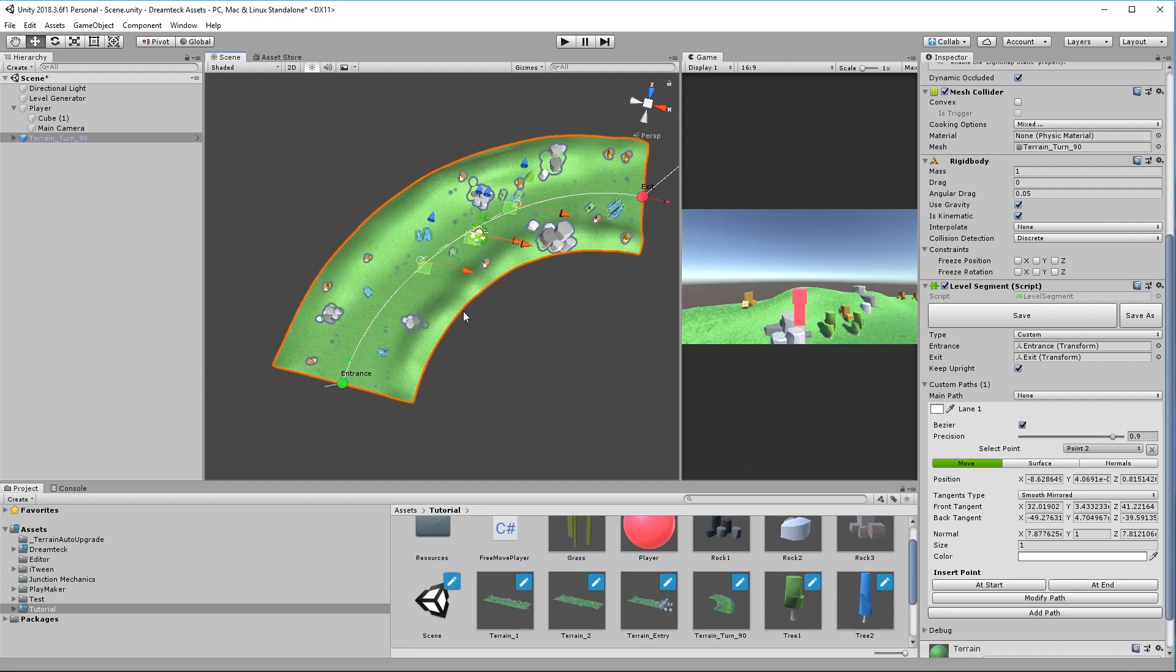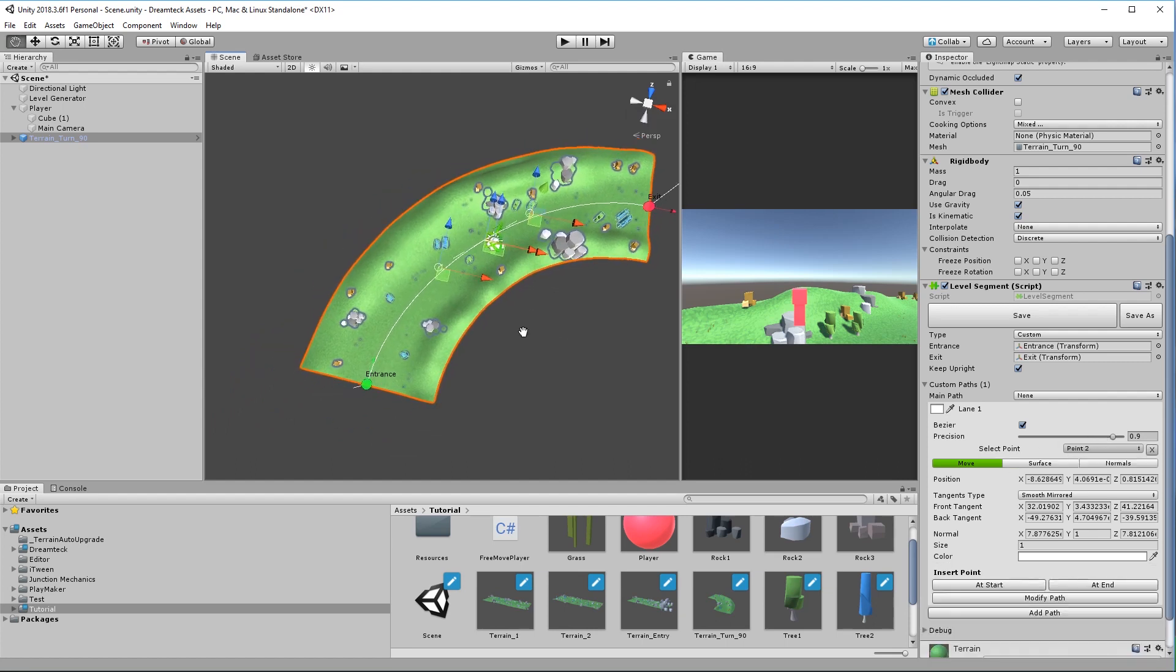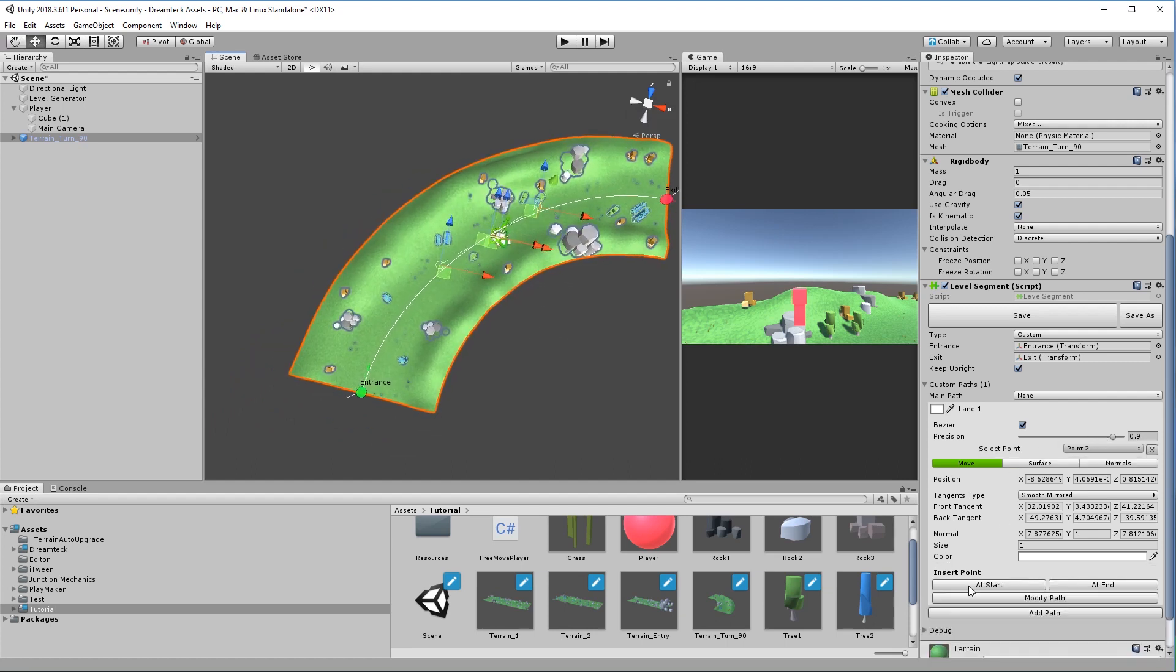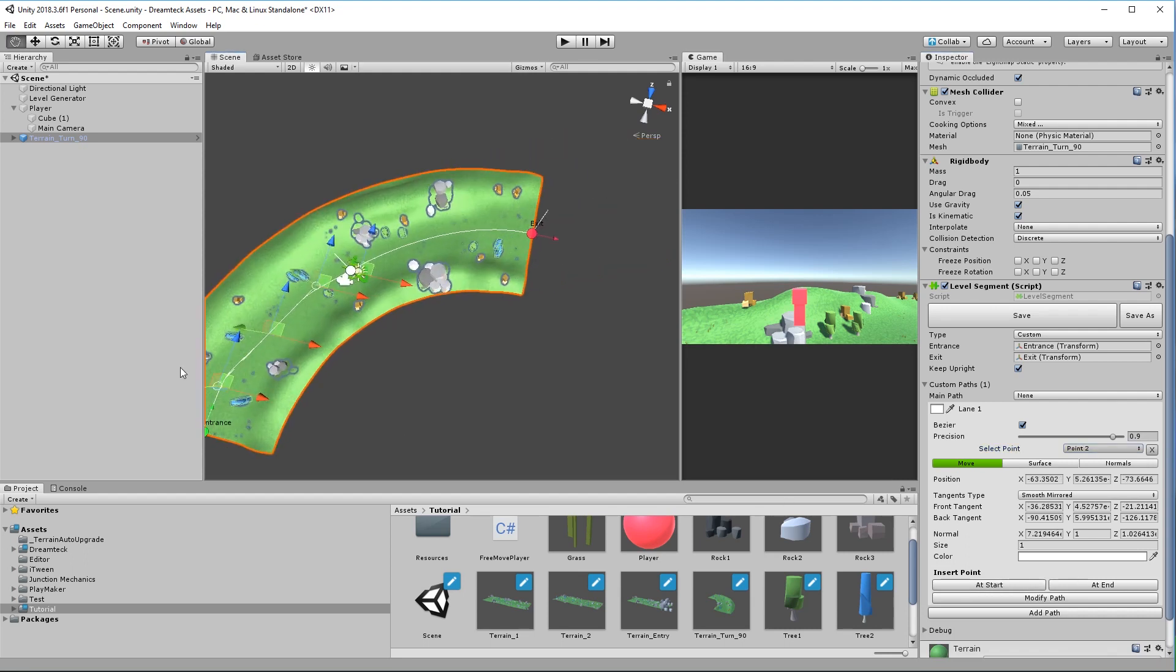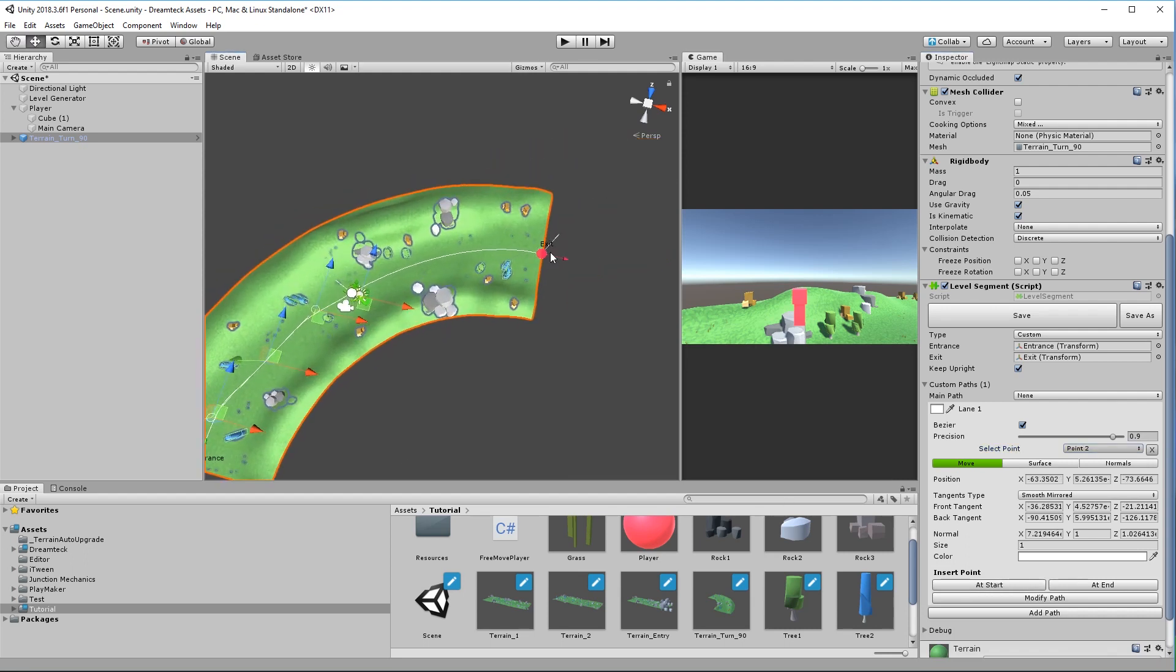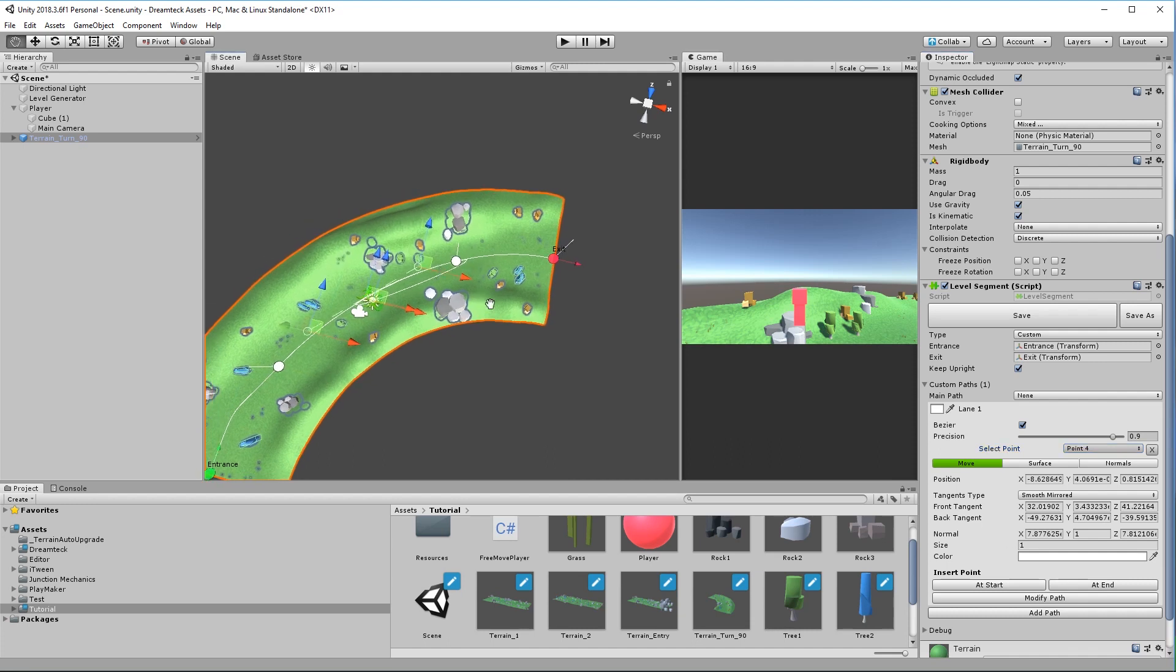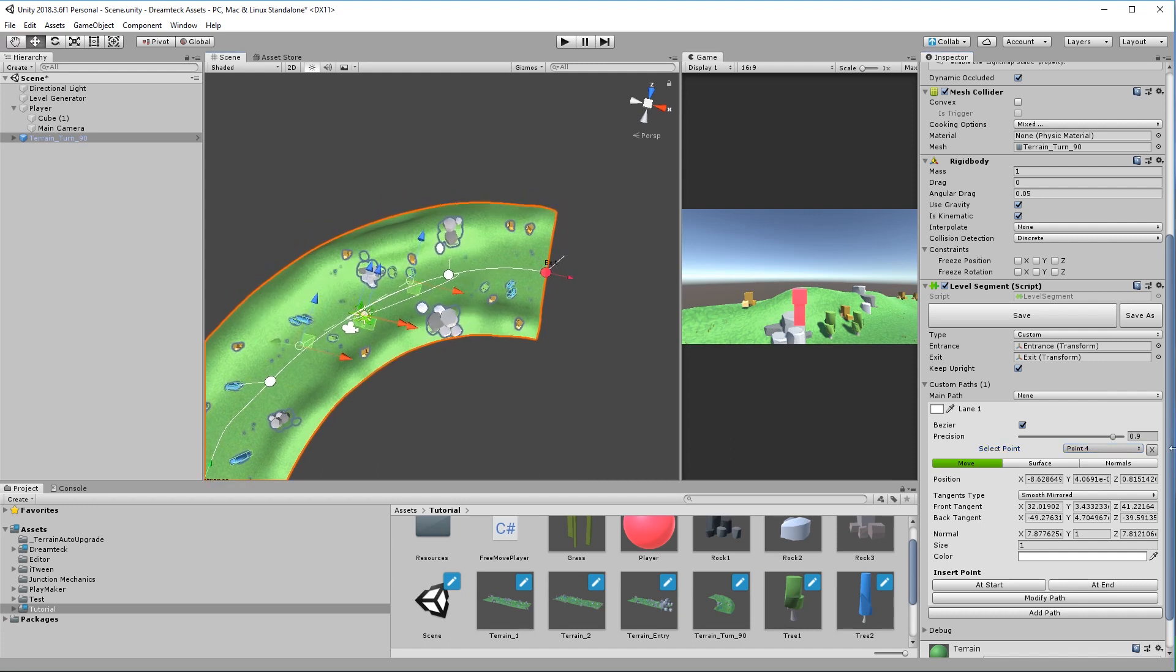Okay so now we have a path with three points and now clicking insert point at start is going to insert point here and clicking insert point at end is going to insert a point here. We can also delete points by clicking the X button next to the selected point in the inspector.